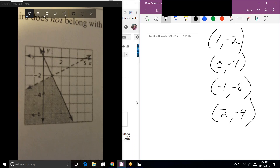Student was confused because all points appeared to be inside or near the shaded region. Tutor explains that (1, -2) looks to be in the shaded region but it's questionable because it's on a dotted line — and that's because they're working with inequalities. Greater than or equal to inequalities use solid lines, while strict inequalities use dotted lines. (0, -4) is in, (-1, -6) is in, (2, -4) is in and on the line. The only one that doesn't belong is (1, -2) because it's on the dotted line.